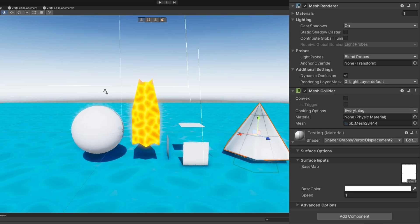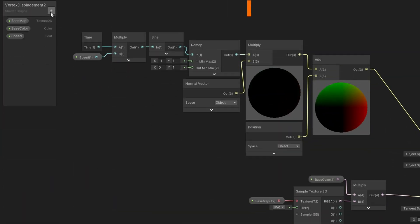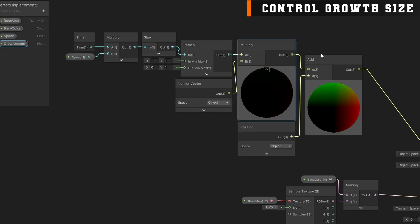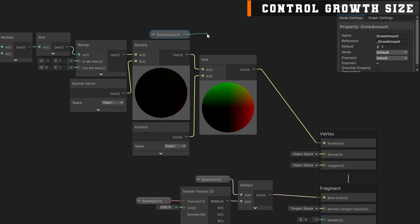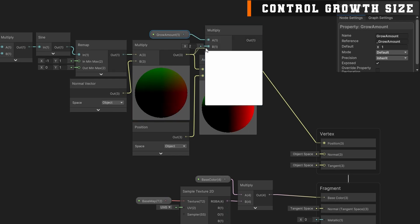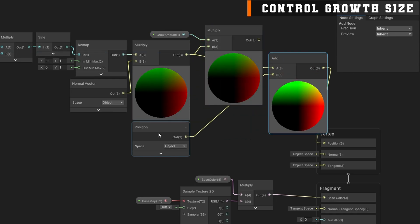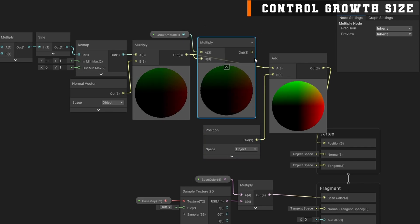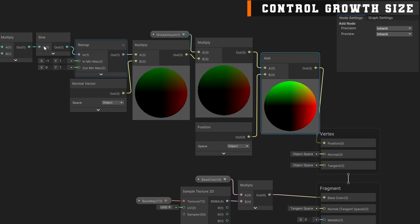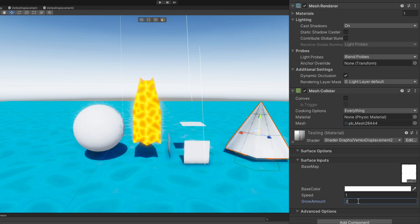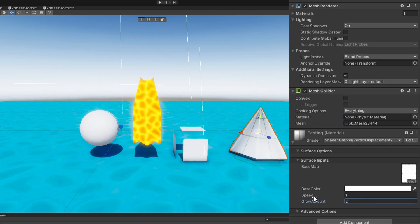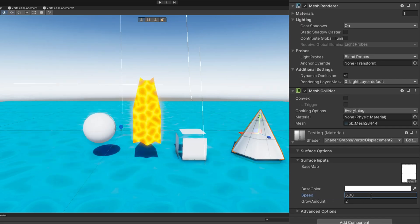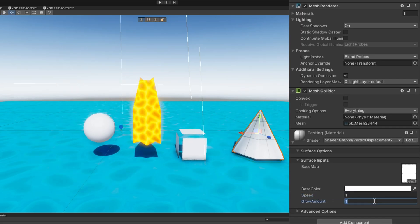If you want to adjust the amount that it moves, we can add in a new input. We'll call it grow amount and set the default to be 1. We'll drag that into our graph, drag the output to a multiply node, and multiply it by the output of that normal vector times the remap. In our scene right now it looks the same, but we can increase the grow amount to 2. Everything gets much bigger. And of course we can still play with the speed, so we can get a nice little subtle movement here.